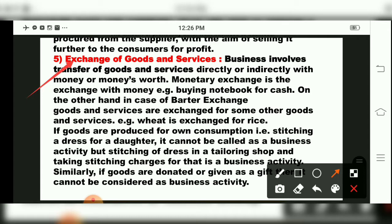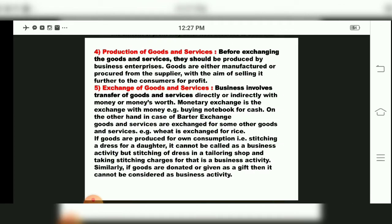In barter exchange, goods and services are exchanged for some other products — for example, wheat is exchanged for rice. If goods are produced for own consumption, like stitching a dress for a daughter, it cannot be called a business activity. But stitching a dress in a tailoring shop and taking stitching charges for it is a business activity. Similarly, if goods are donated or given as a gift, it cannot be considered a business activity.